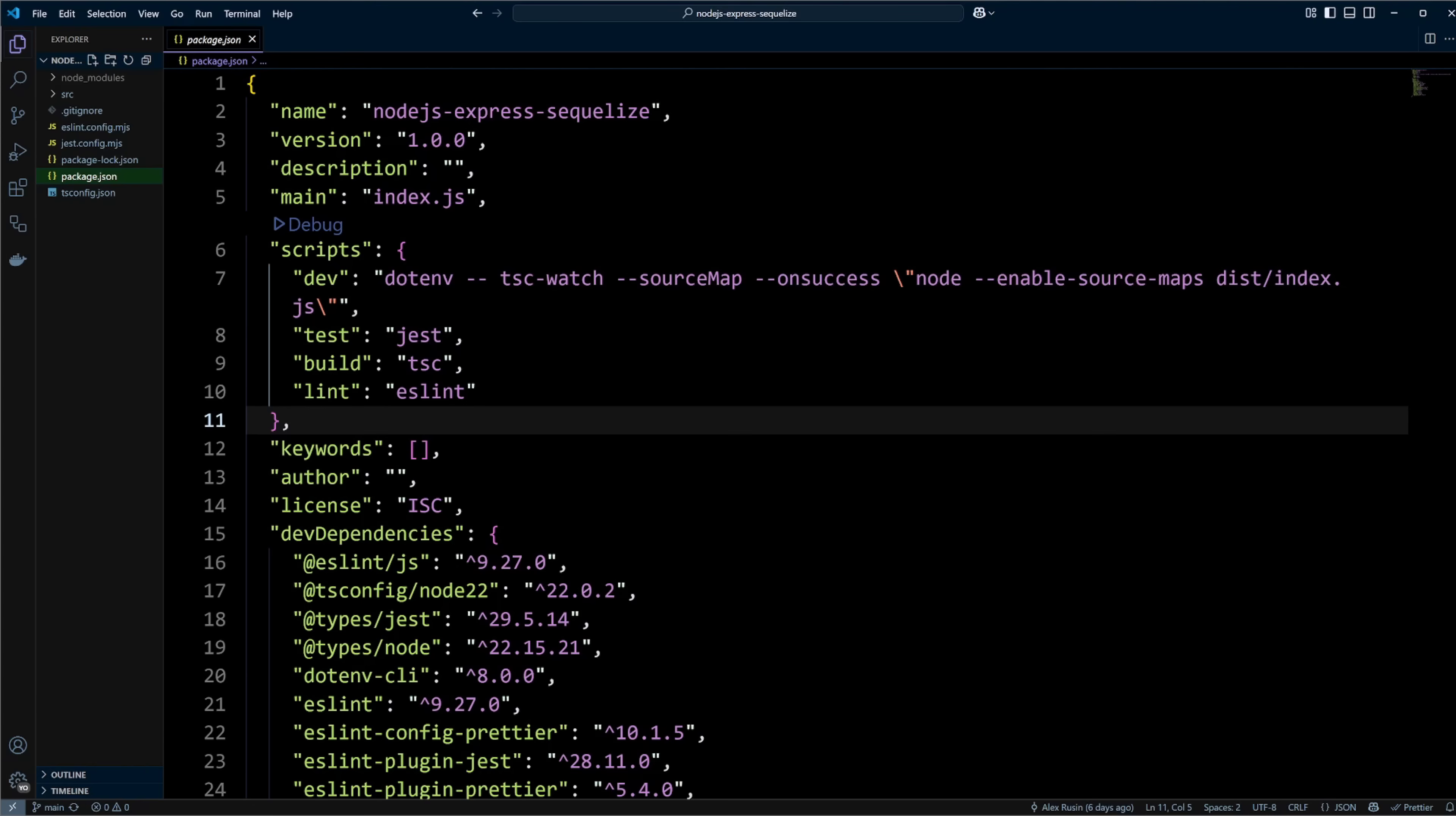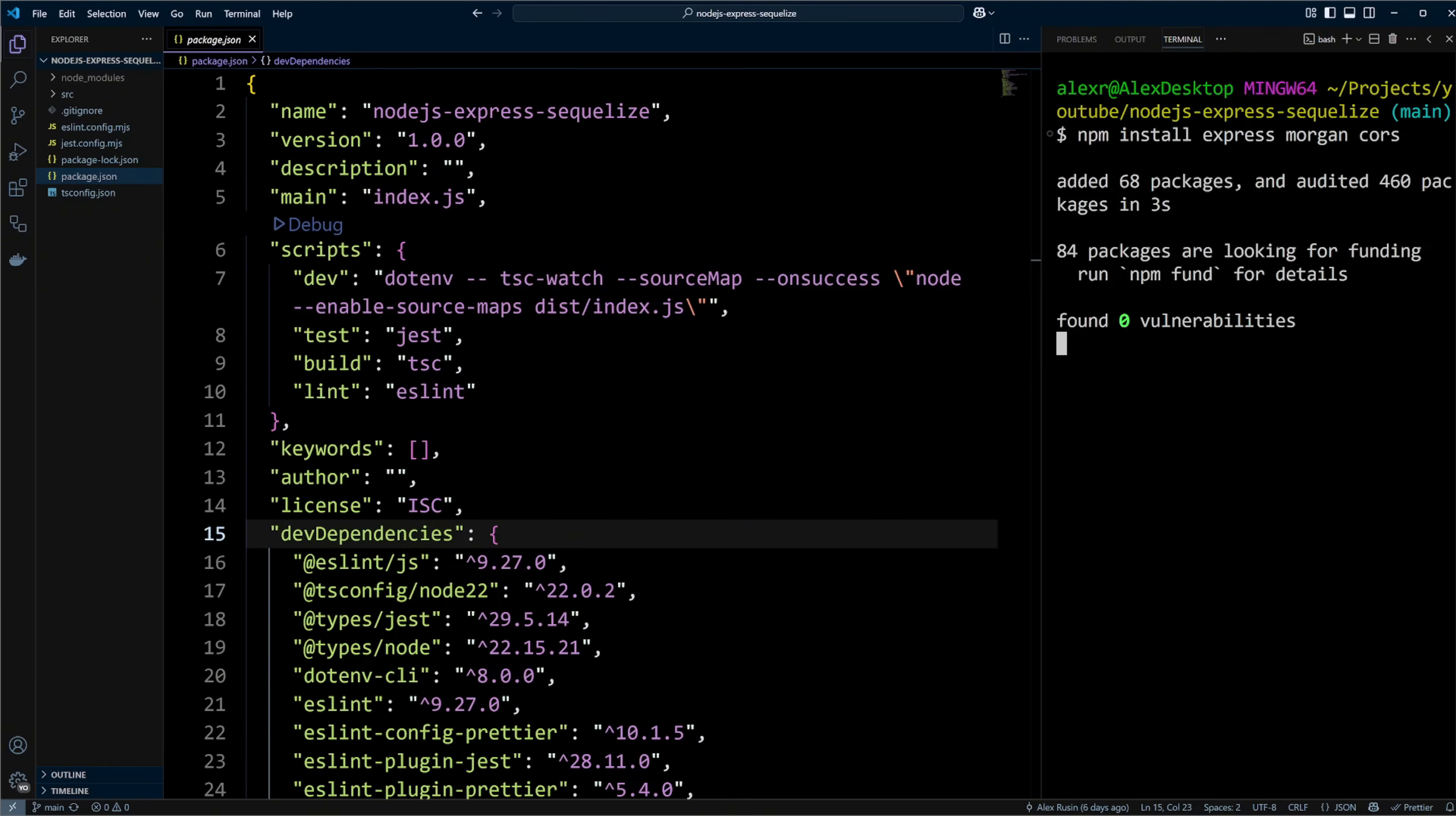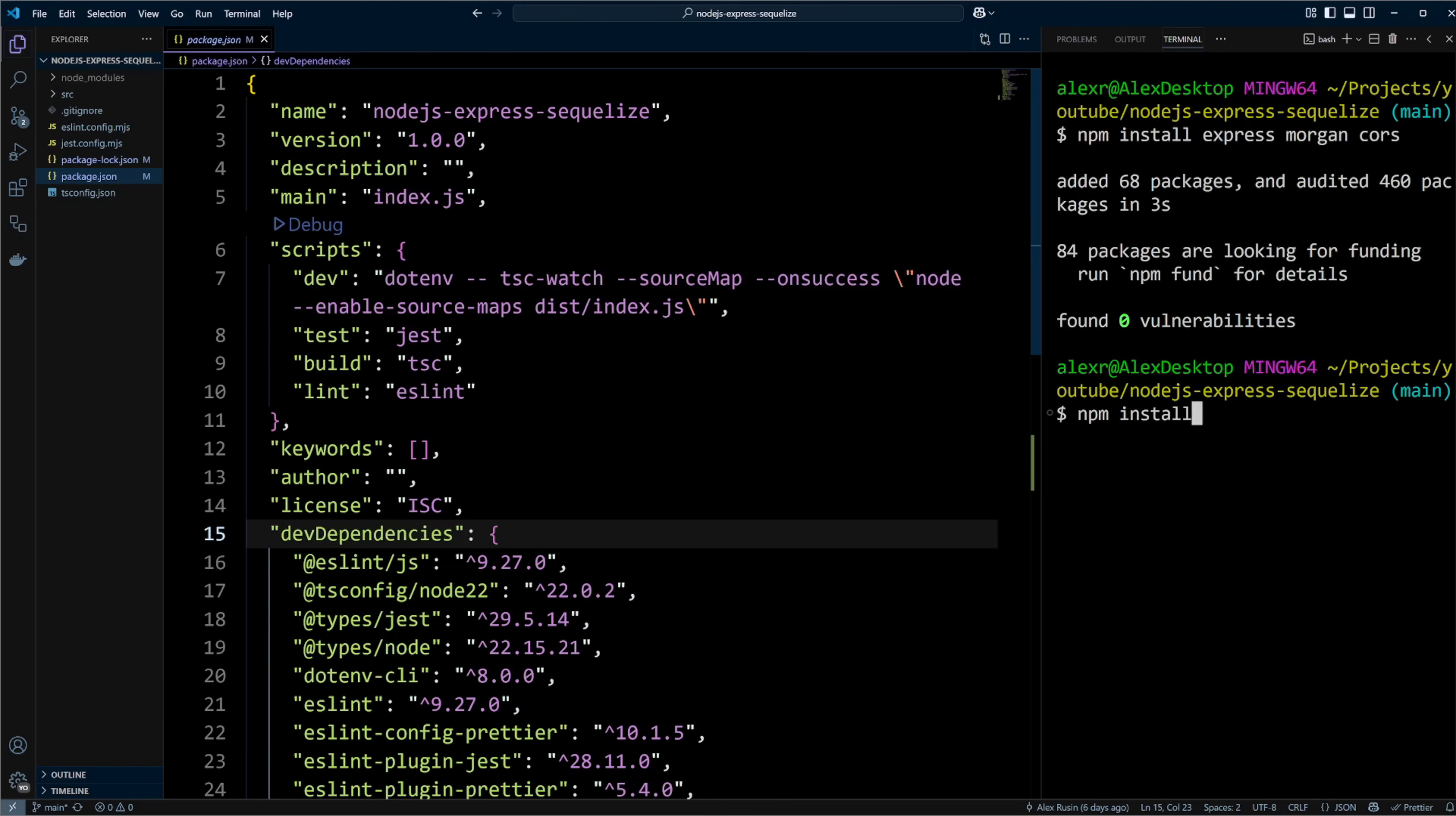Let's go ahead and install Express Library. We will install Express, Morgan, and CORS NPM packages. Morgan is a middleware that logs HTTP requests. CORS library will enable cross-origin request sharing for our API. We will also install types for Express, Morgan, and CORS as dev dependencies.